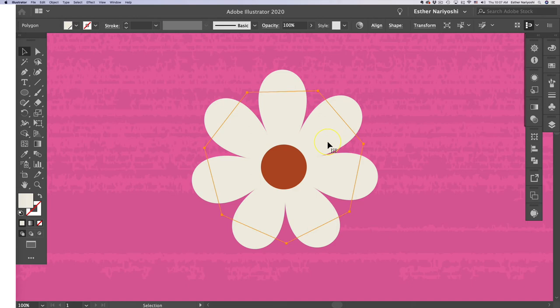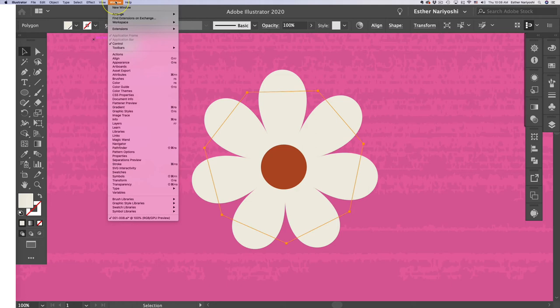So now we have a flower. You might wonder why the outline doesn't look like a flower at all. That's because Illustrator still sees it as an effect instead of a shape.